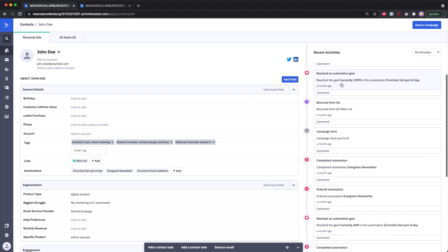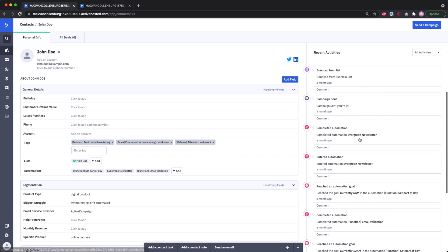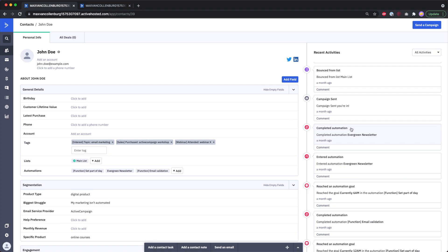You can see when somebody entered or completed an automation, reached a goal, opened an email, clicked a link, or visited a page on your website — all that good stuff is there.